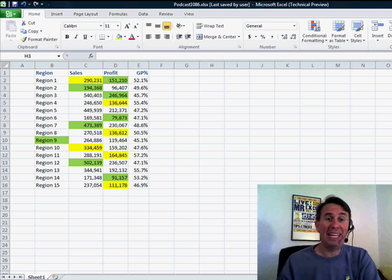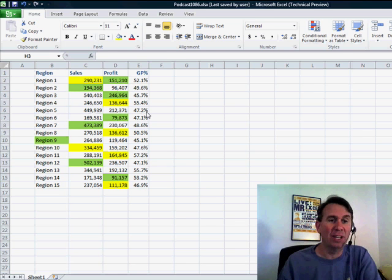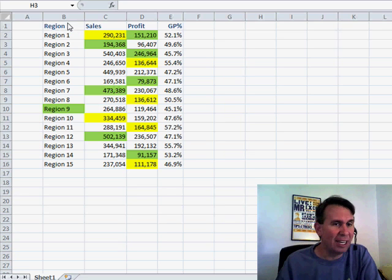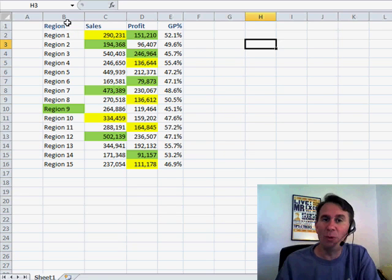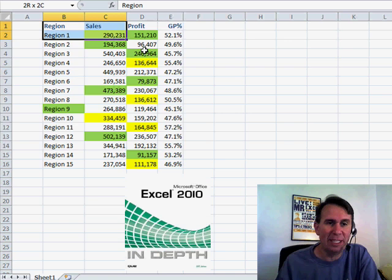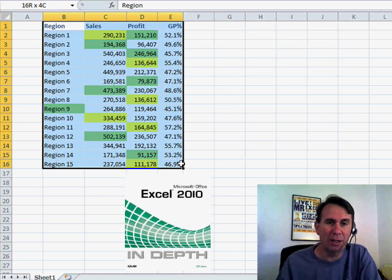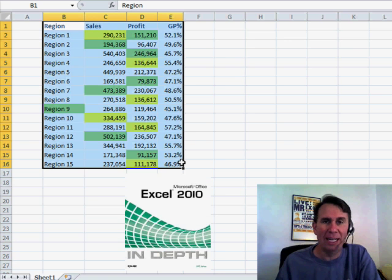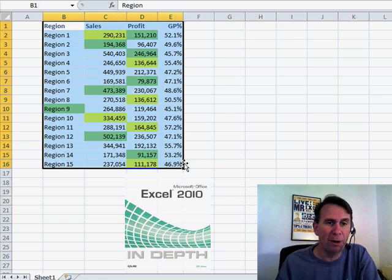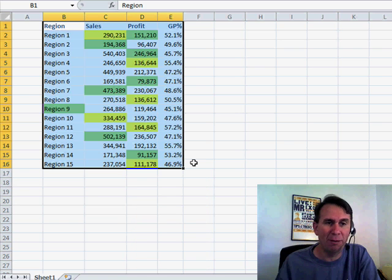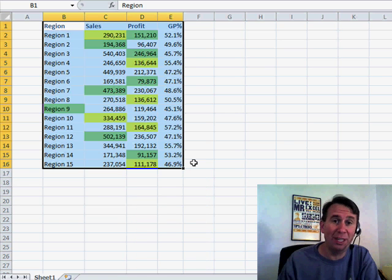Welcome back to the MrExcel netcast. I'm Bill Jelen. Take a look at Excel 2010. I've been working with Excel 2010 every day, working on that big new Excel 2010 in-depth book. So, I'm finding all kinds of cool things.